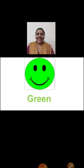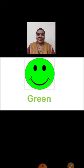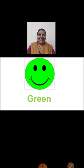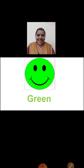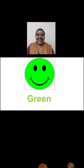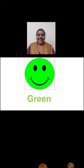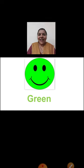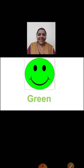Now, look here. Which color is this, children? Yes, very good. Green color. G-R-E-E-N, Green.